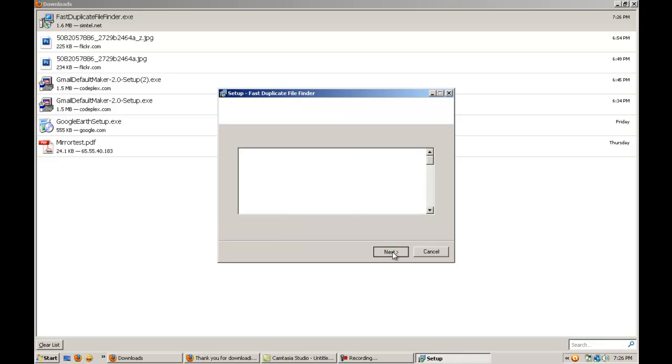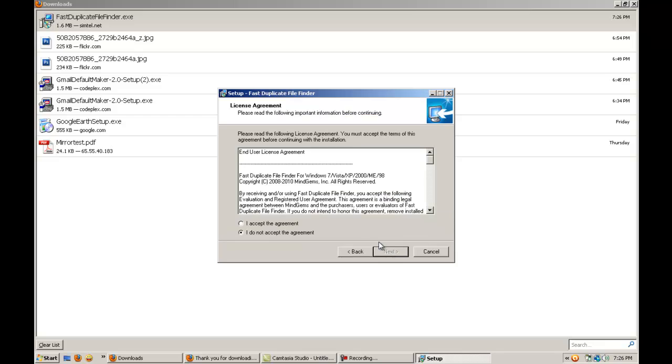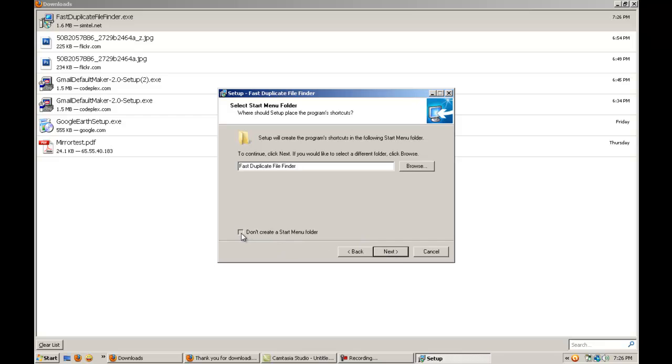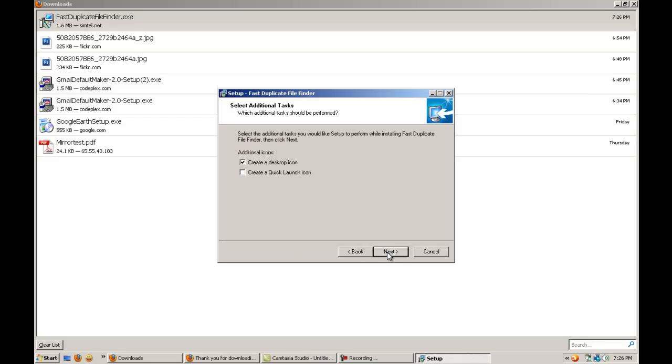Next. Accept the license. Next. Next. I don't want to create a start menu folder. Next.